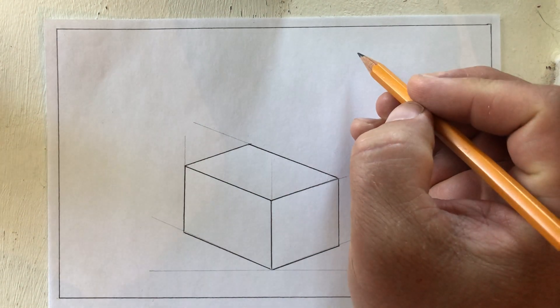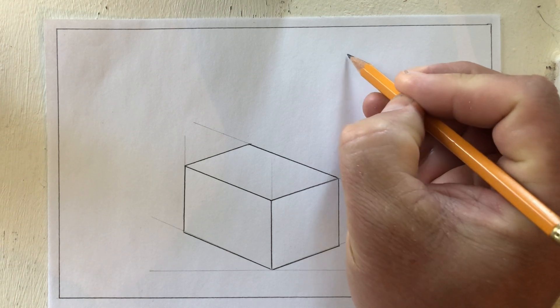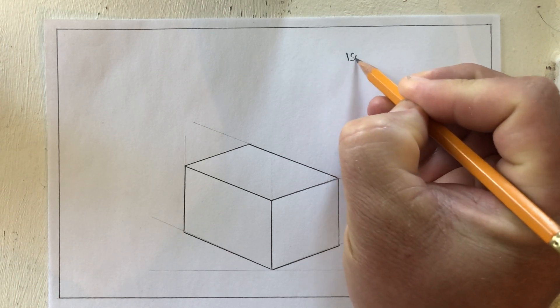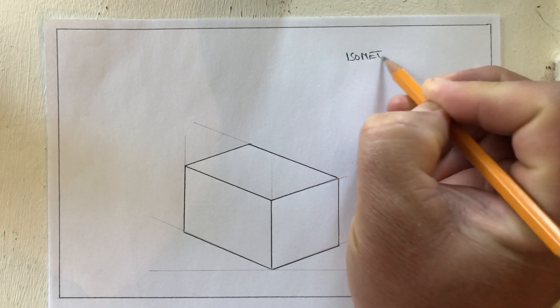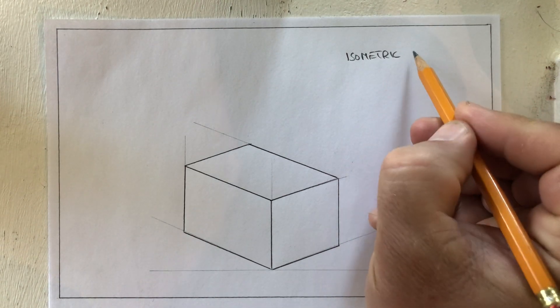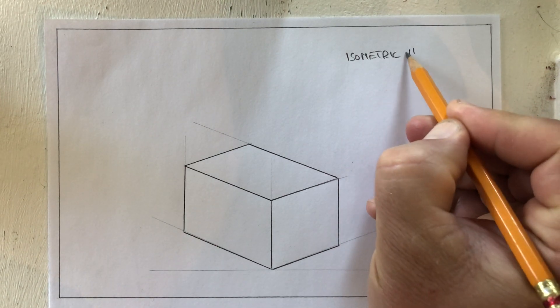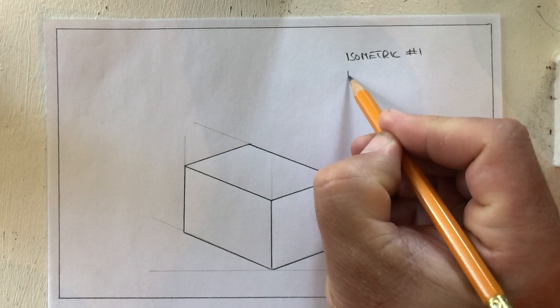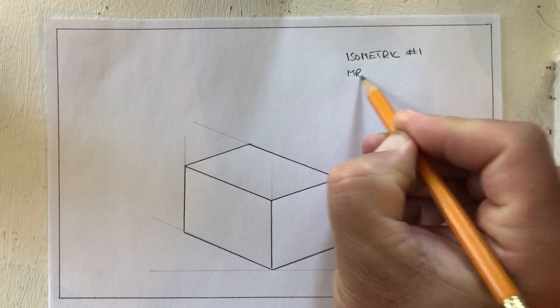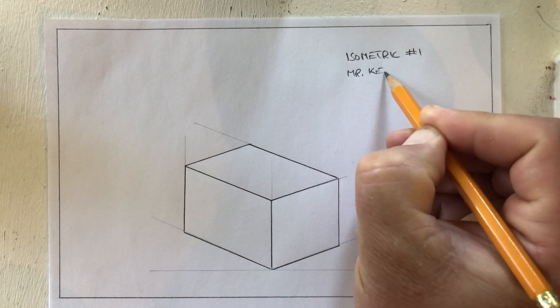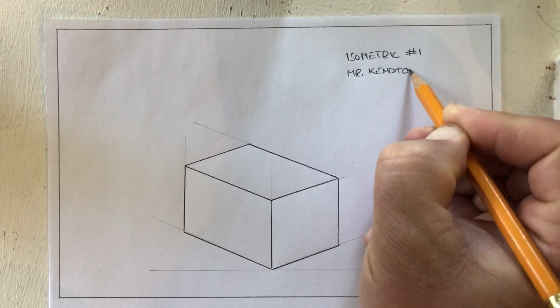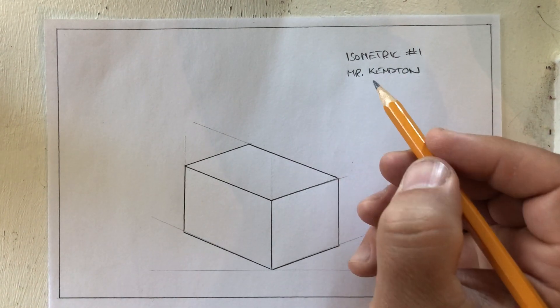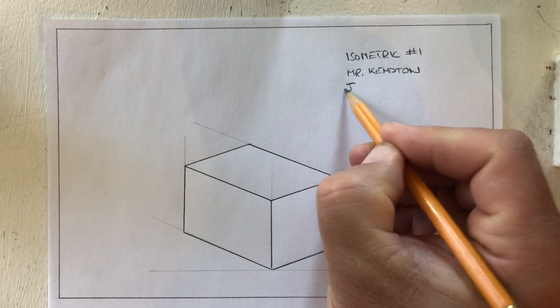And I'm going to now create my title block. So this is isometric number one. And this is done by Mr. Kempton. And today is June 7th.